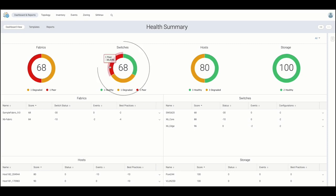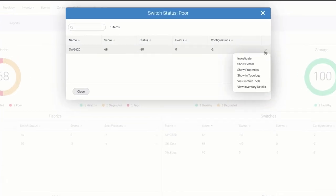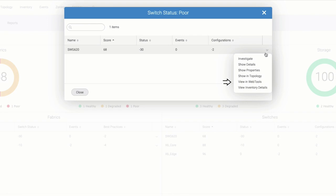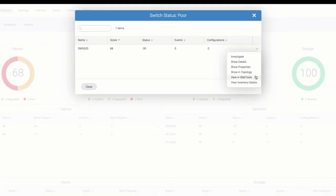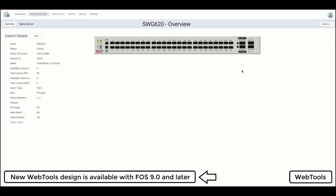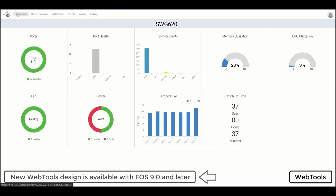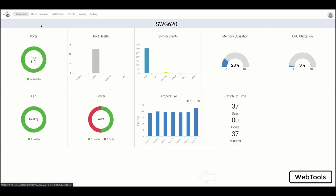By viewing switch status, we can explore additional actions like launching into the newly redesigned WebTools interface, where one can further configure switch ports as well as gain insights into the health status and current utilization of the switch.